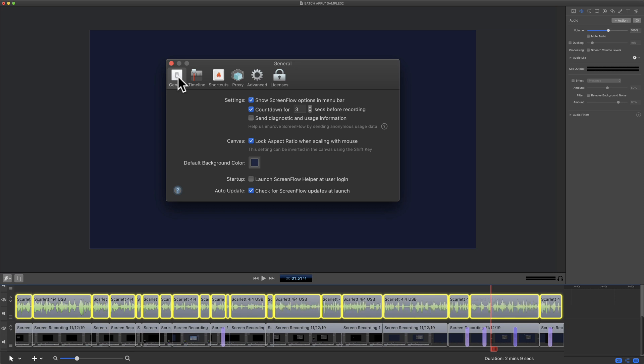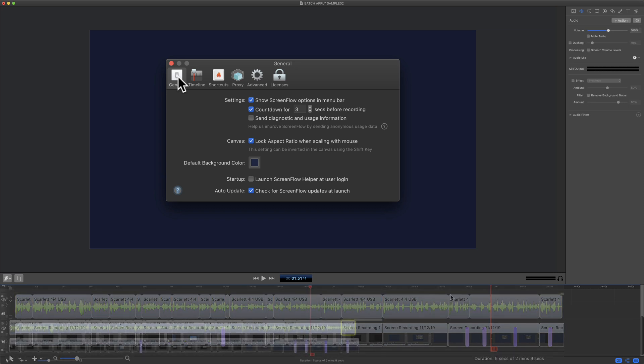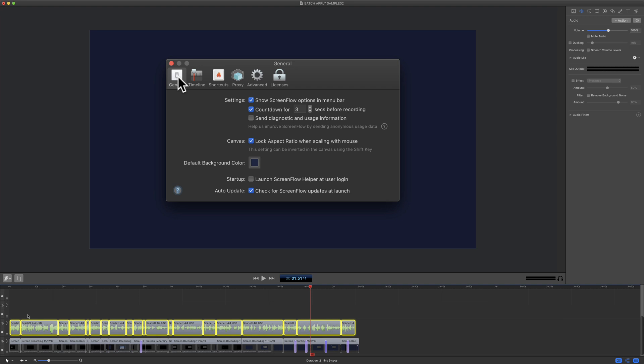You'll see the waveform just got bigger on all of the clips, and that is how you add style presets to multiple clips on the timeline of ScreenFlow.